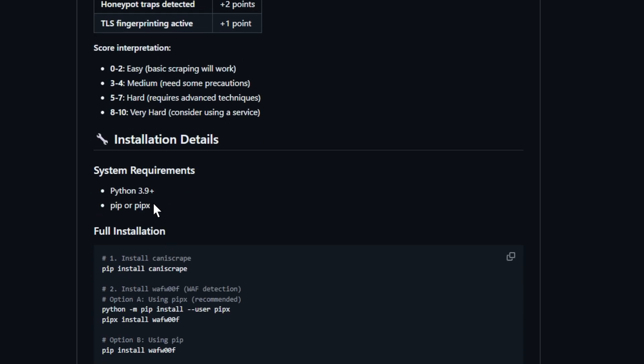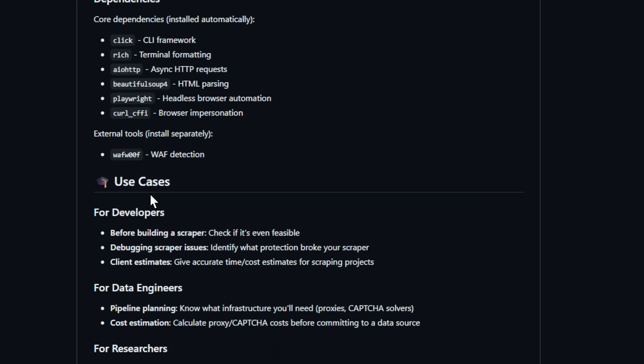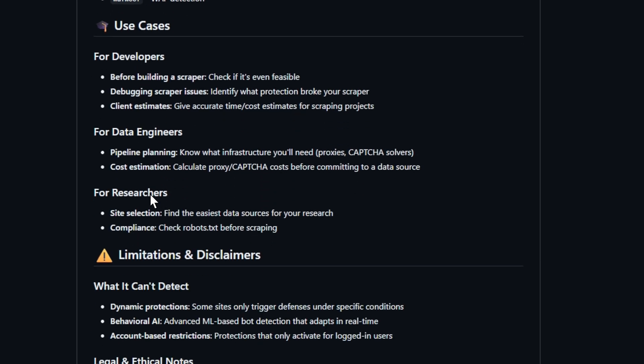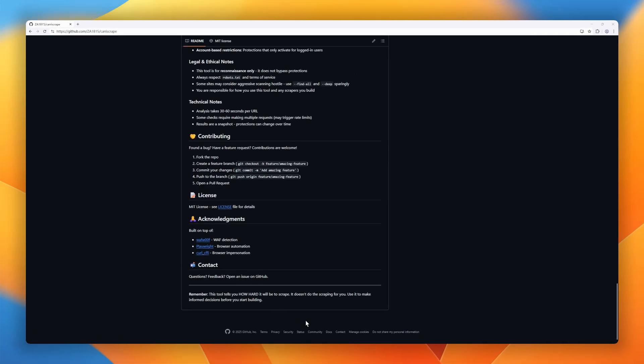You'll get a clean difficulty score from 0 to 10, plus specific recommendations on which tools, proxies, or headless browsers you'll need.